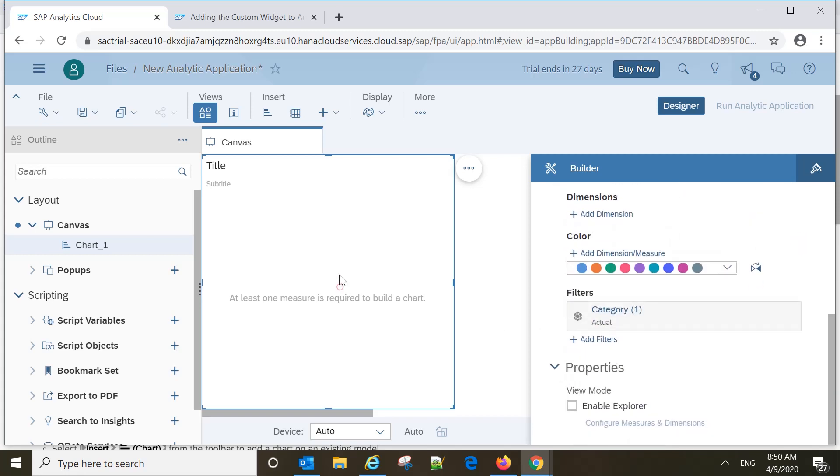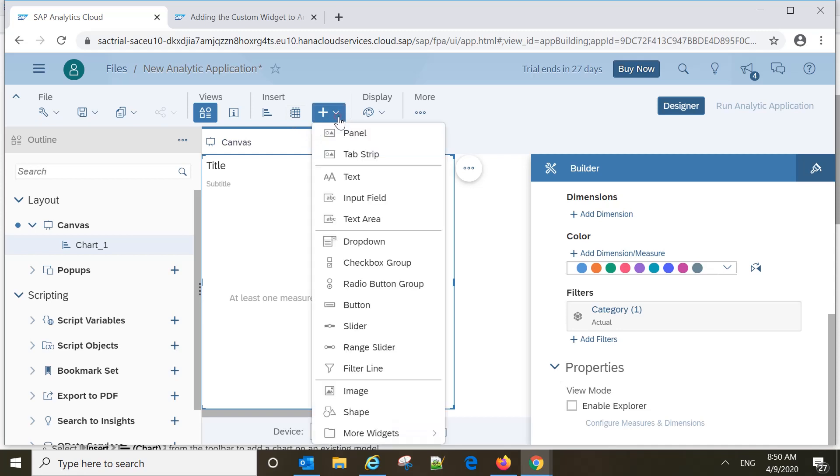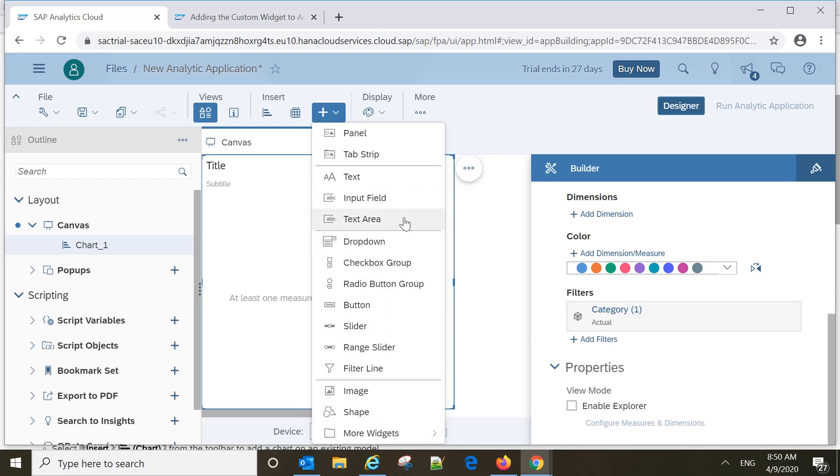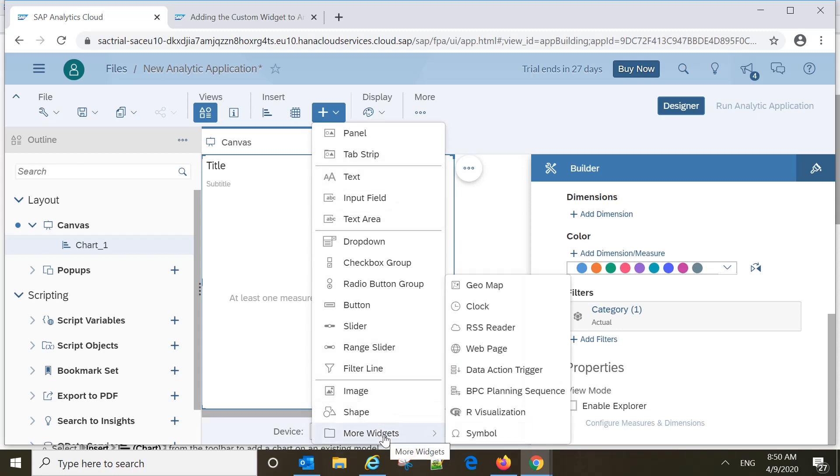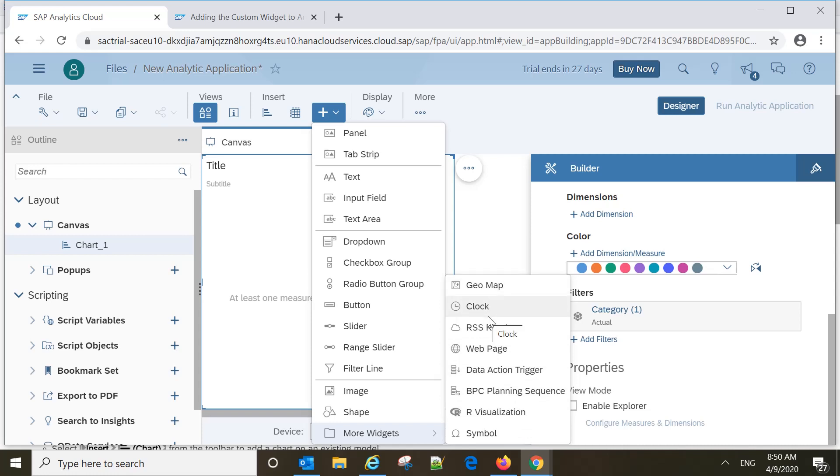However, there are some extra things available here. You can see this panel, top strip, text input field. There are many things like drop-down, checkbox grouping. These are components called widgets and these widgets are available for different requirements. Geomap is also available, clock, RSS reader, web page.